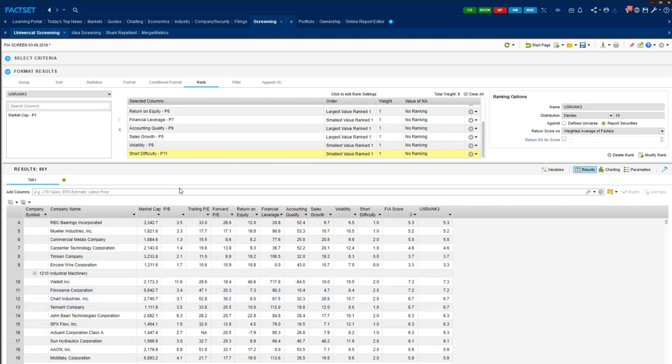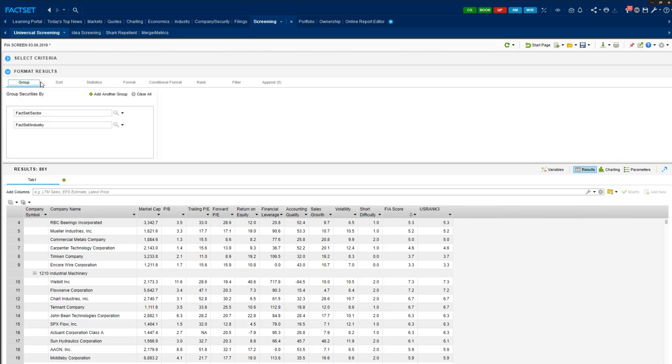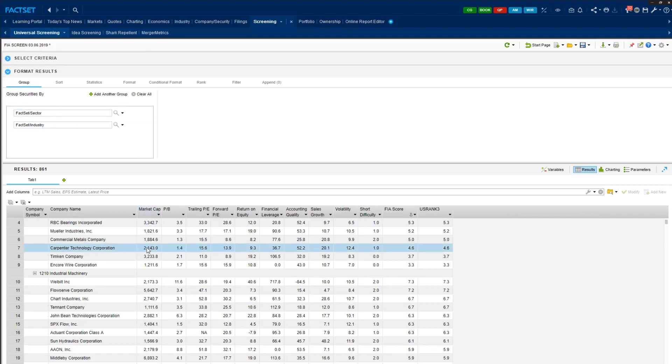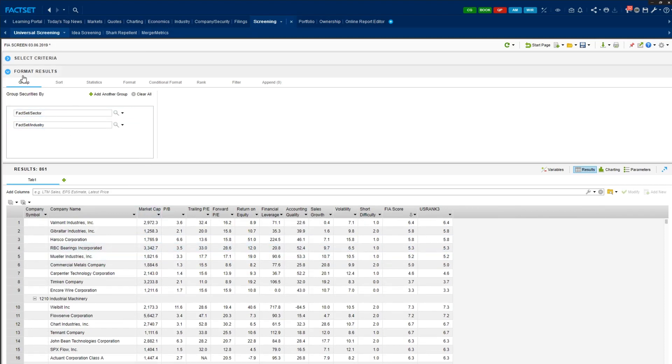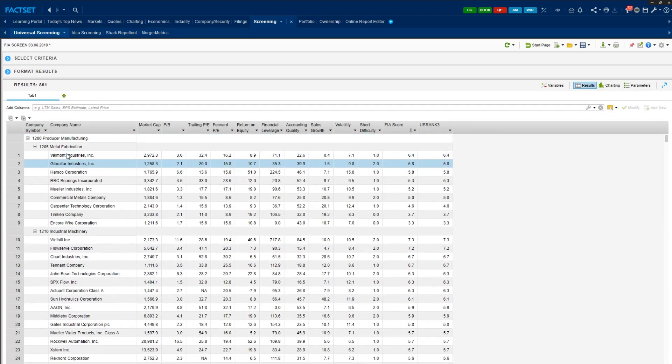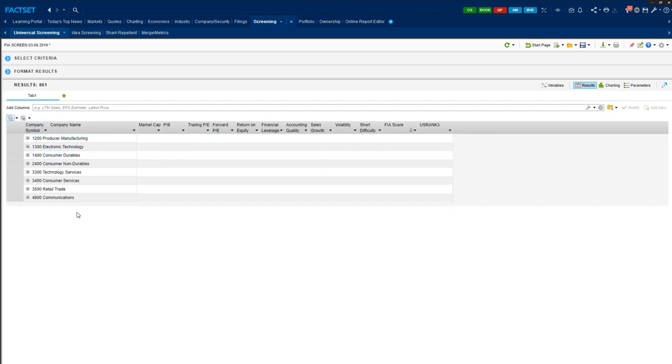All right, next, if you go to the group tab within format results, then you can see that Panos already grouped securities by sector and then industry. This is useful to see stocks that are really in the same industry, allowing us to compare same stocks that are in the same industry. So here are the set of our industries.